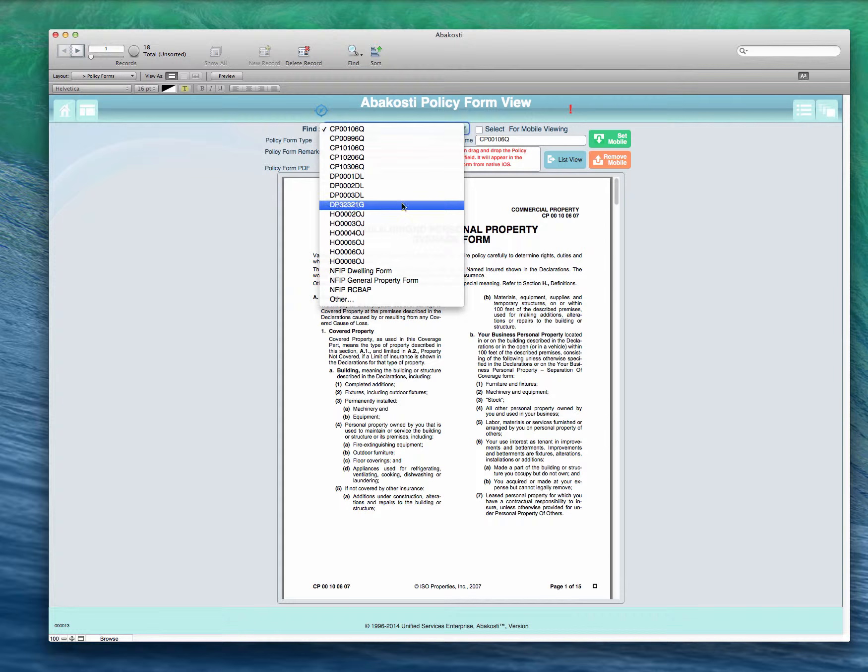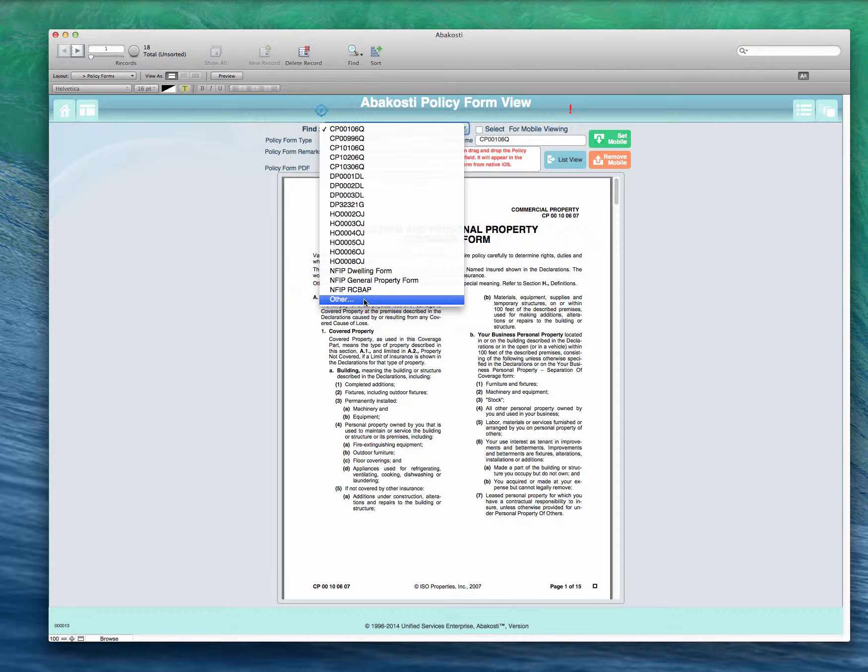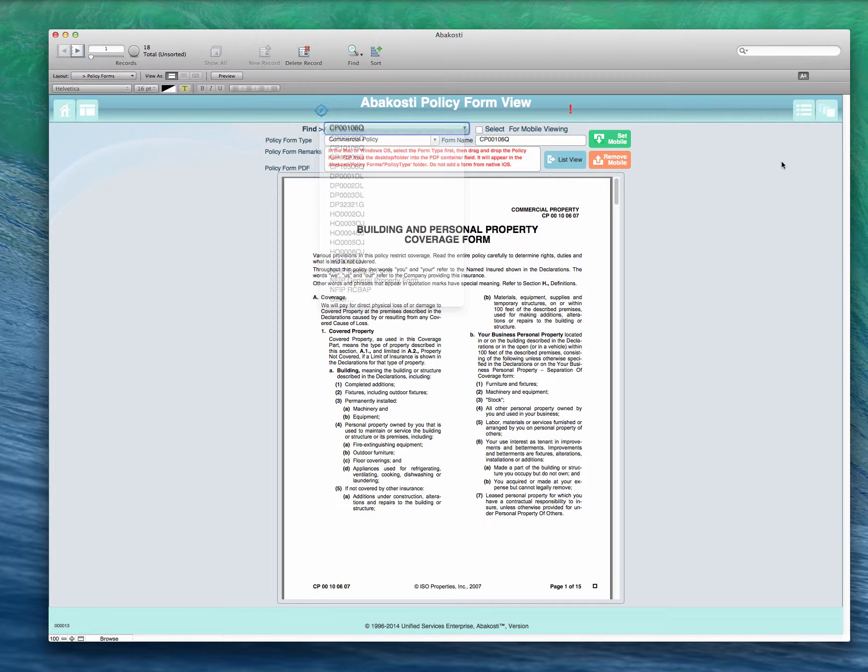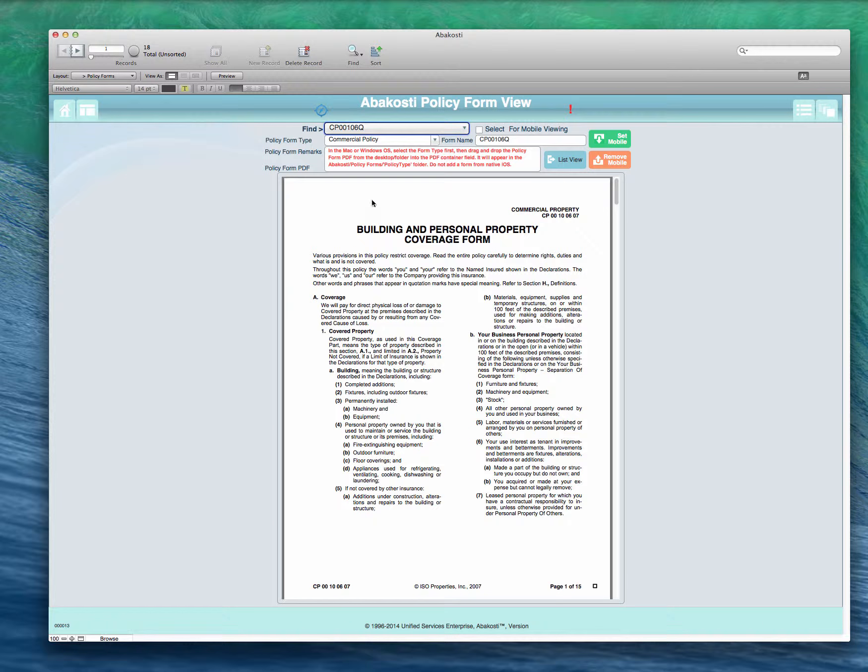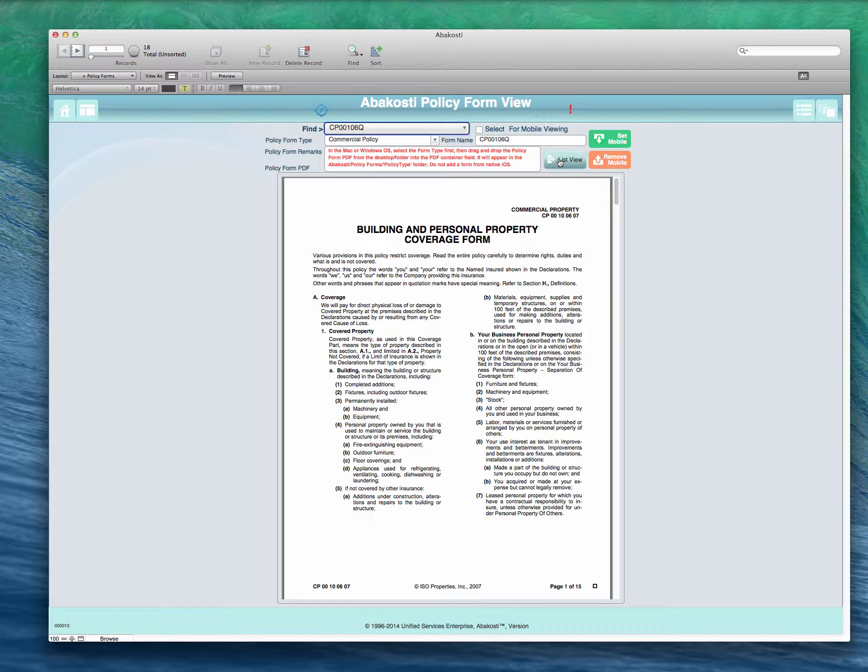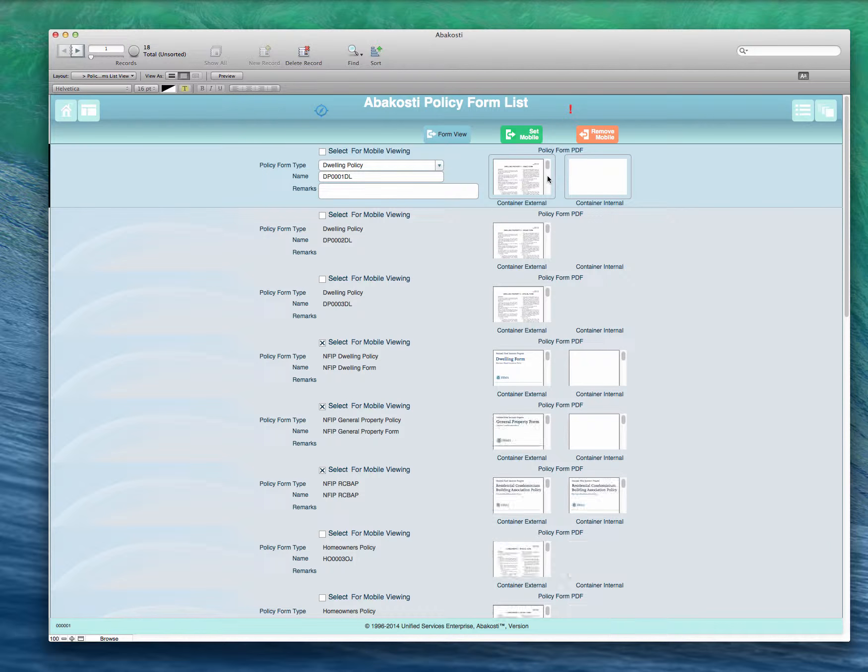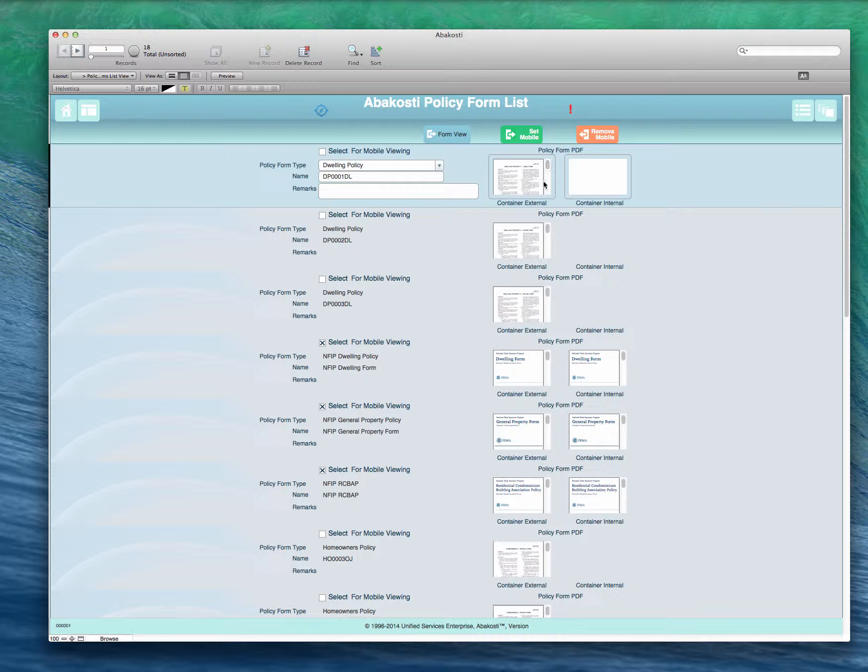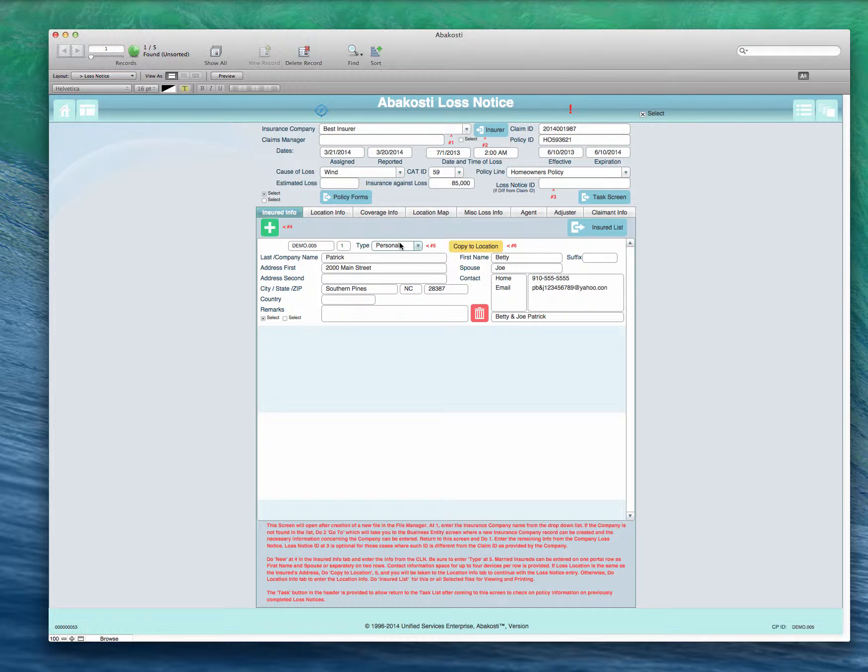There's also a button here where we can go and look at policy forms. Here we've got a commercial policy, or we can look at others. We can add to this list if you like. As you get forms, PDFs, just click other, enter the information, and then insert the information down below. Then you can look at the list of the policies here. We'll go back to the loss notice though and finish that.